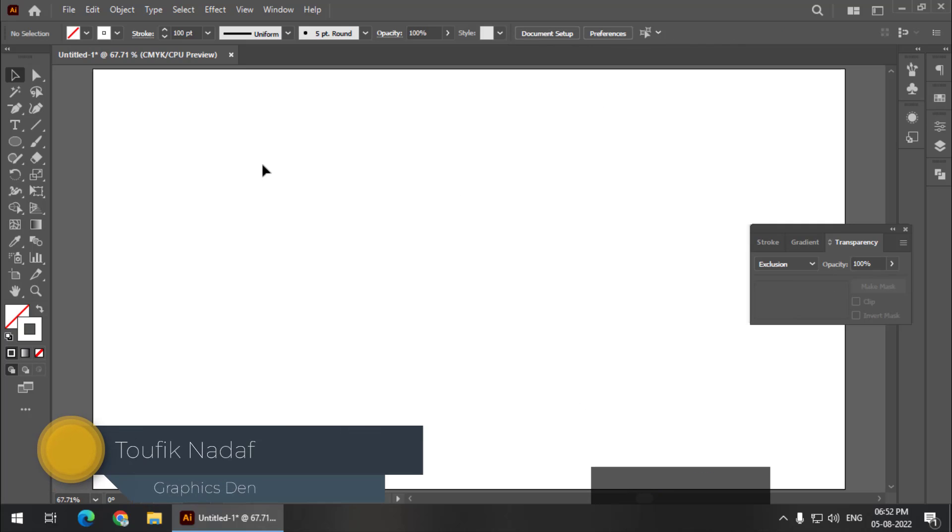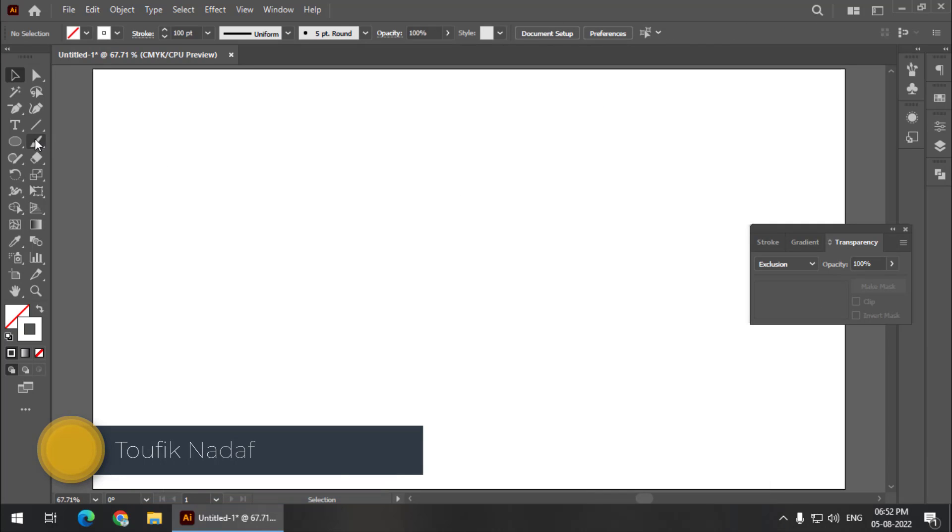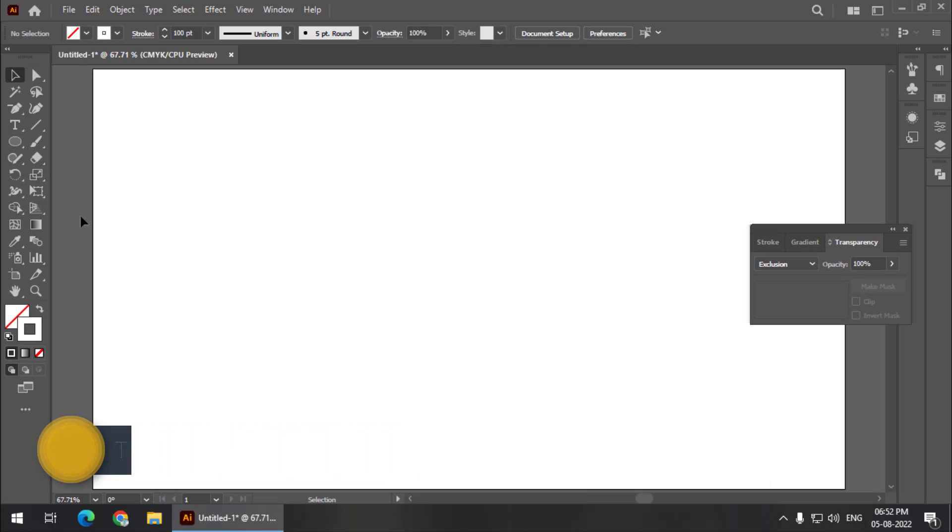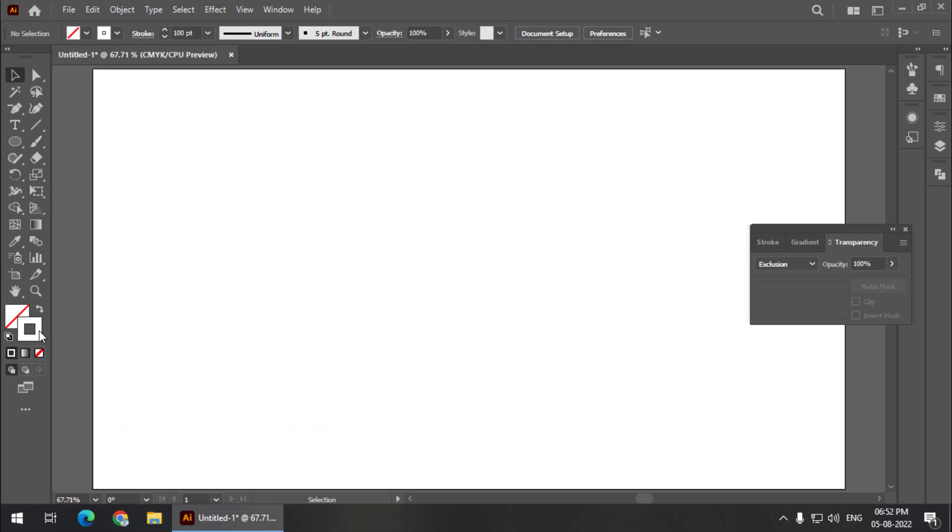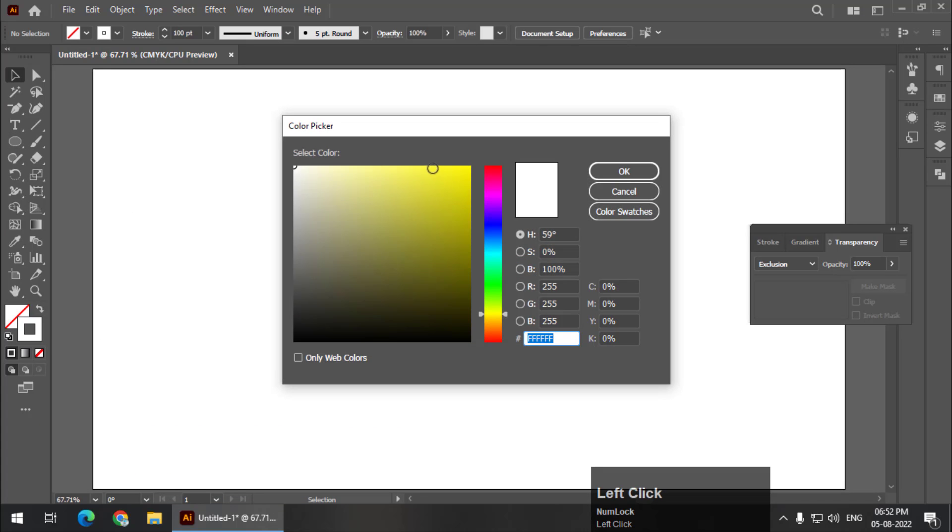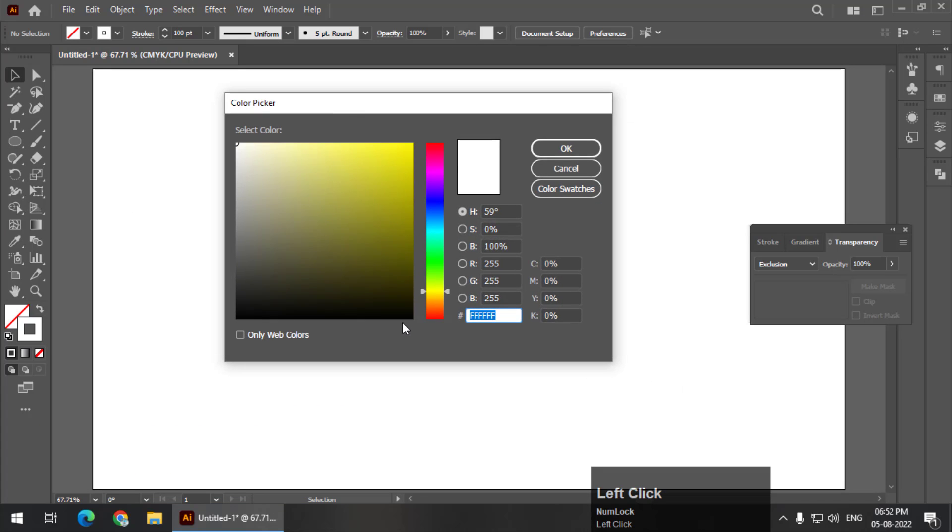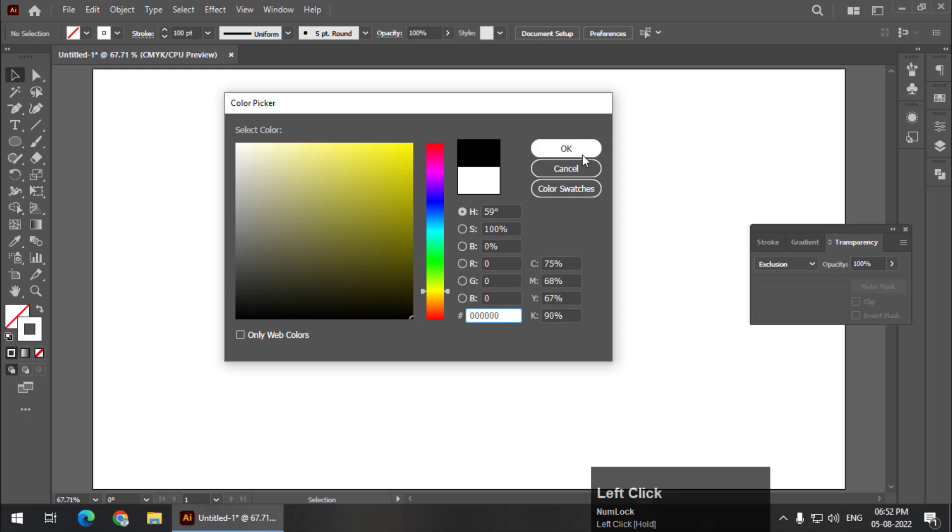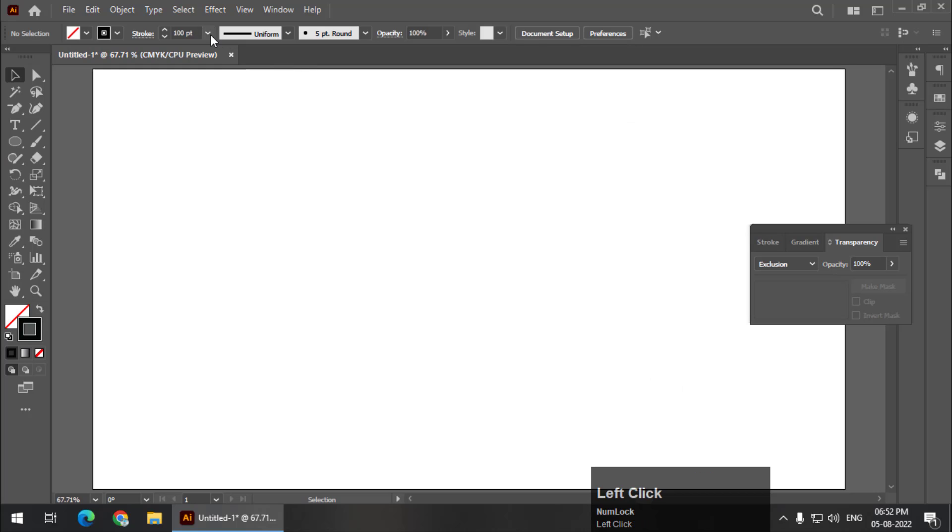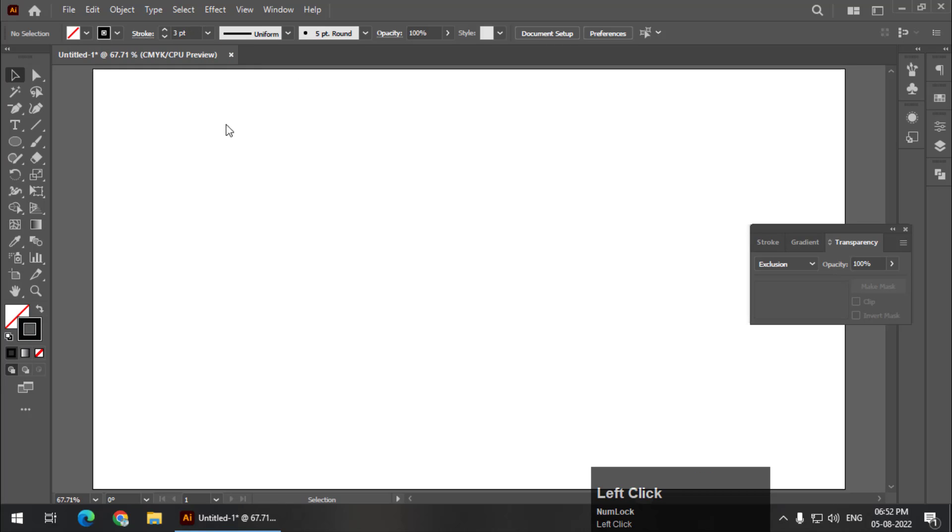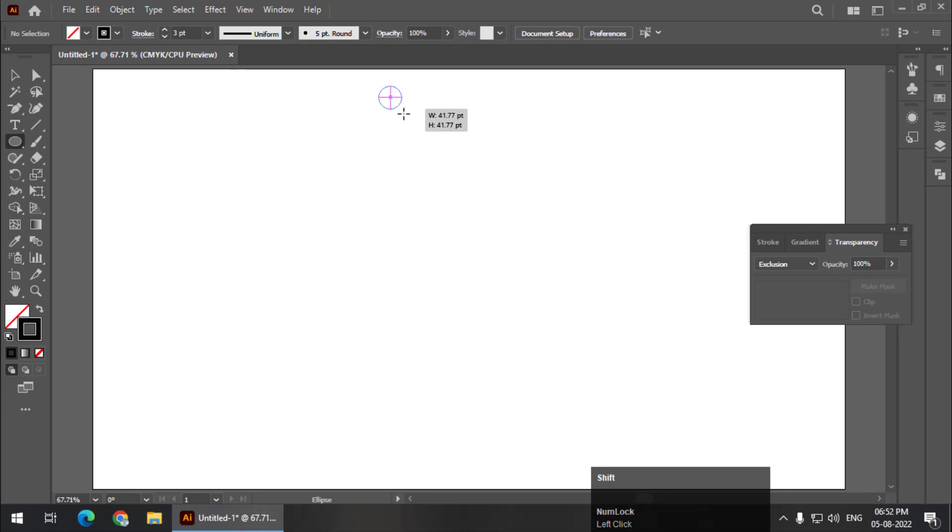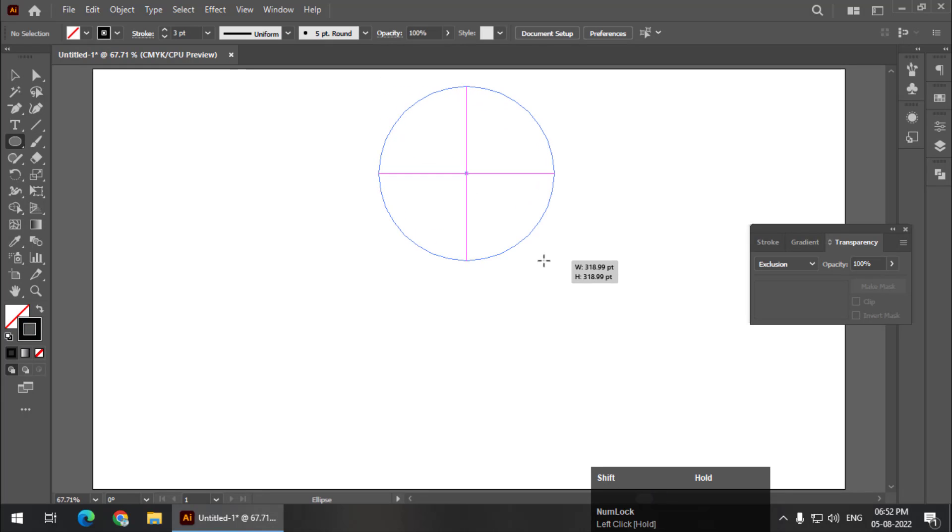Now for this we need a circle and before that I'm going to keep the outline color to black and I will reduce the outline size to 3. We will need to create a circle first. So I'll press and hold shift and create a circle.